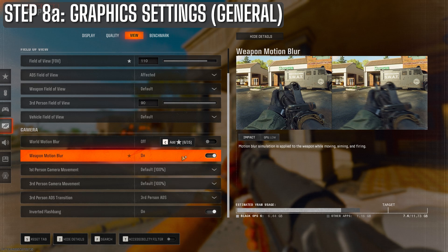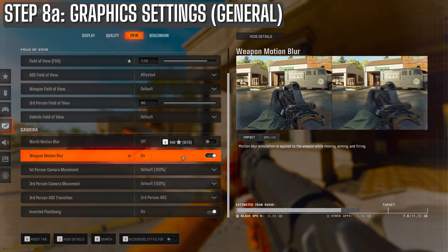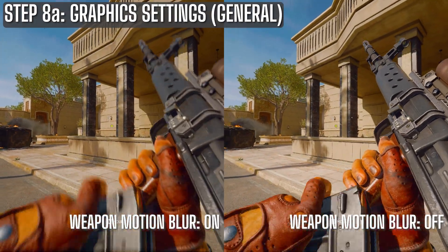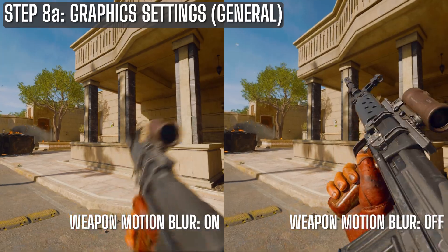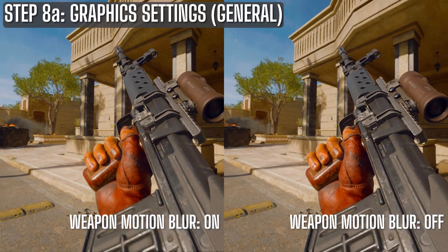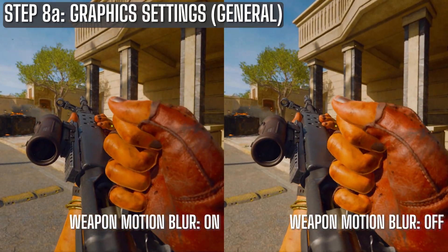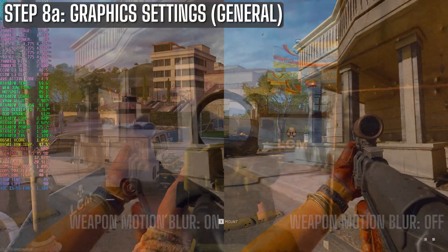So I personally leave world motion blur off, but weapon motion blur I leave on because I like the visual effect and it doesn't affect my target recognition. Here's the side-by-side of the visuals. My recommendation here is to leave world motion blur off, but weapon motion blur is totally a preference call.